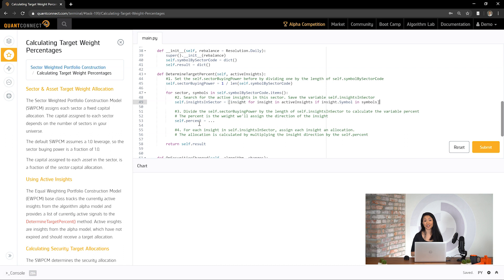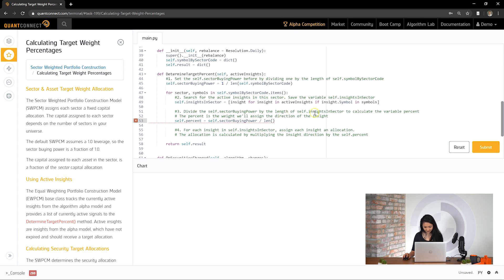Next, let's determine the security allocation percent based on the sector allocation divided by the number of insights in that sector. We've already calculated the sector allocation, saved to self.sector buying power, and we also already know the number of securities in the sector in self.insights in sector. Finally, we'll iterate through the insights in our sector and return a target percent for each insight. The allocation is calculated by multiplying the insight direction by our sector insight percent. We'll use insight direction to indicate a long or short position.